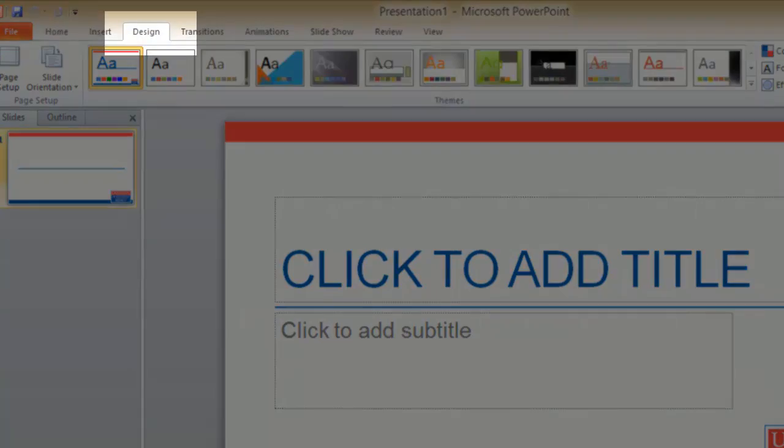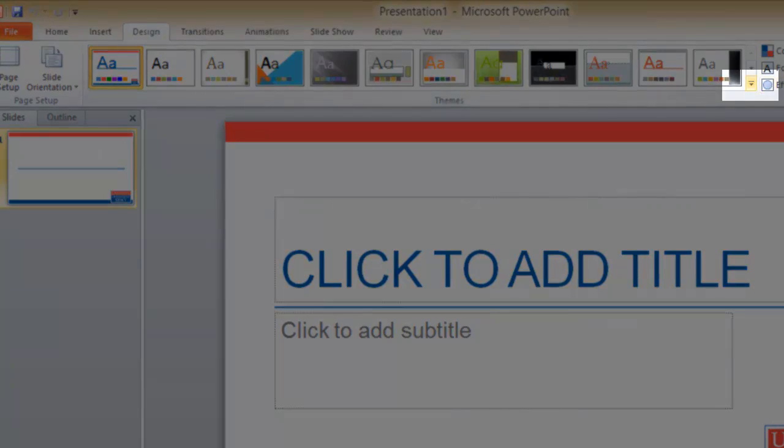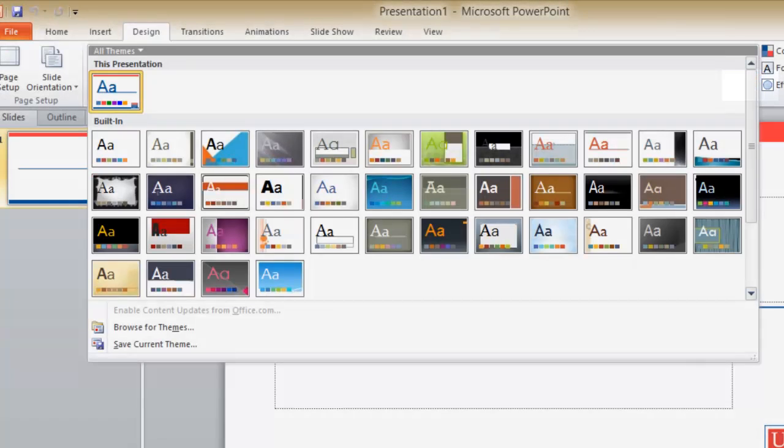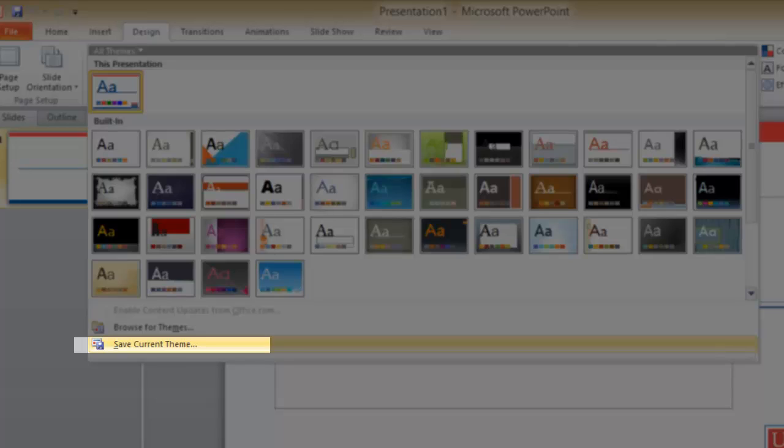Click the design tab, then click the more button in the lower right corner of the themes panel. Then down at the bottom we choose save the current theme.